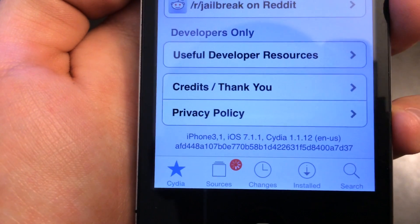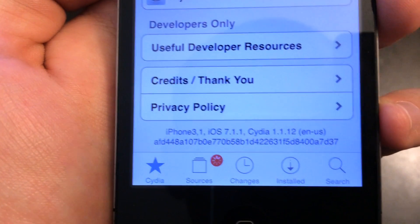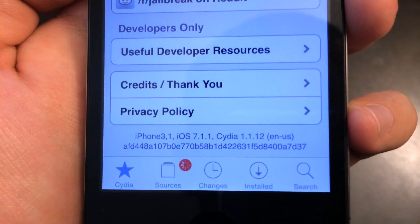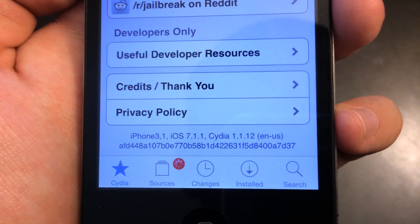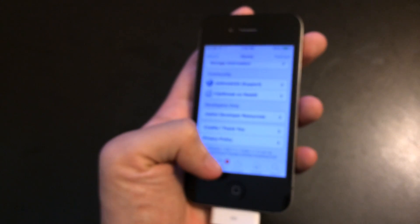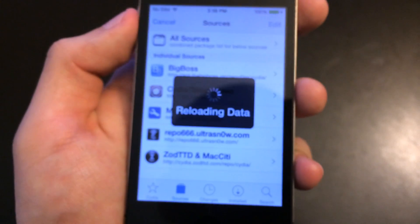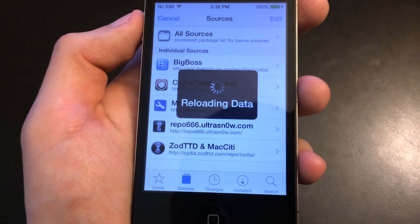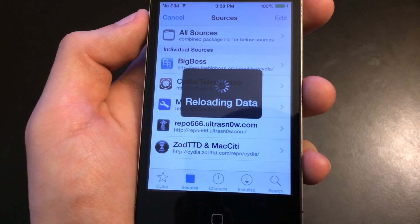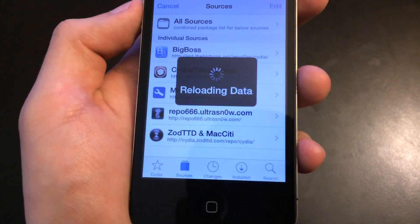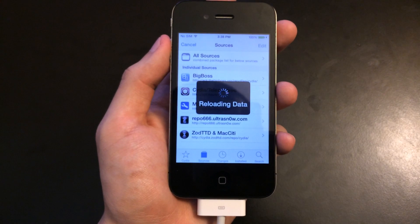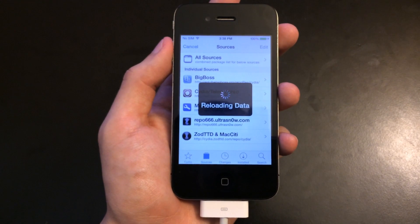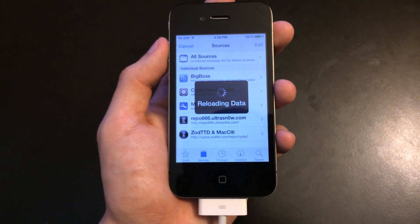Hopefully they have another exploit out for iOS 8, so they can pretty much jailbreak it whenever, or have it jailbroken by the time it releases. Hopefully we can have a jailbroken iOS 8 out sooner than what took iOS 7 months to get.